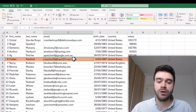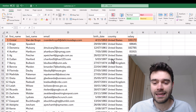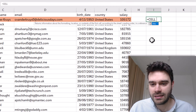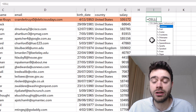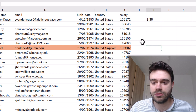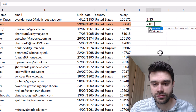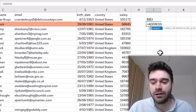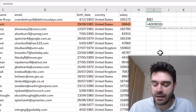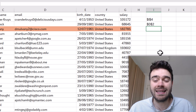Now let's also add formatting to the currently selected cell itself, using some different functions. We'll use CELL with the info type 'address', which simply gives the address of the currently selected cell. The next function is ADDRESS — it creates a cell reference if we give it a row and a column number. For example, giving it row number 2 and column number 4 returns D2.